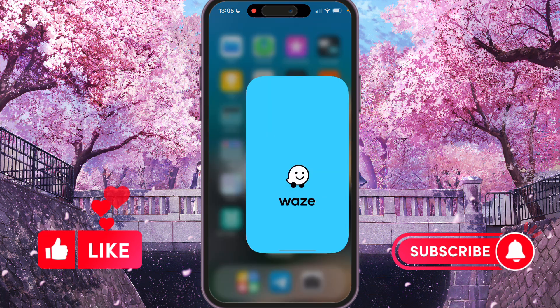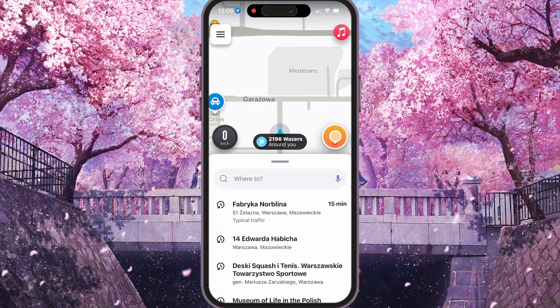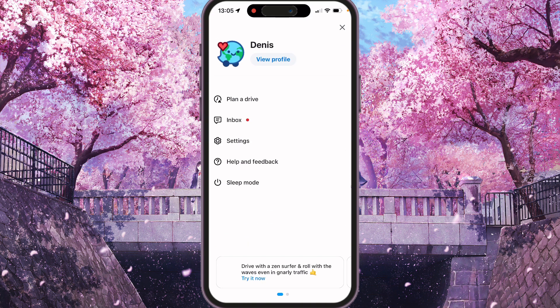First of all, we need to open Waze. In case you added some police report or other type of report and wanted to remove it, we need to press the menu here. Here you'll see: view profile, plan drive, app settings, help and feedback, and sleep mode. So we need to go to our profile for it.